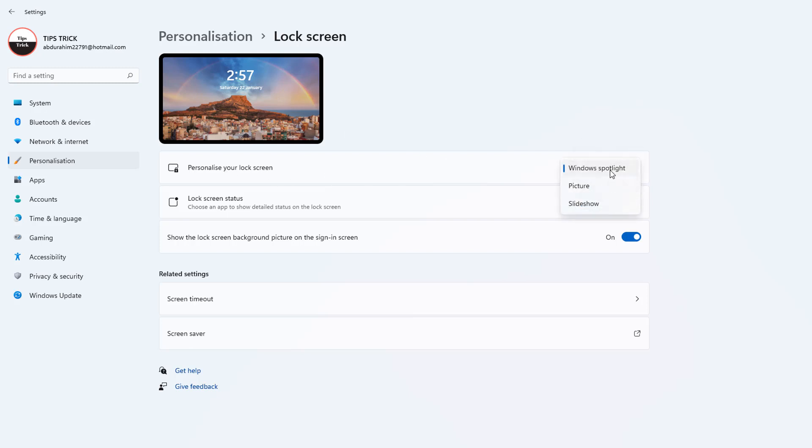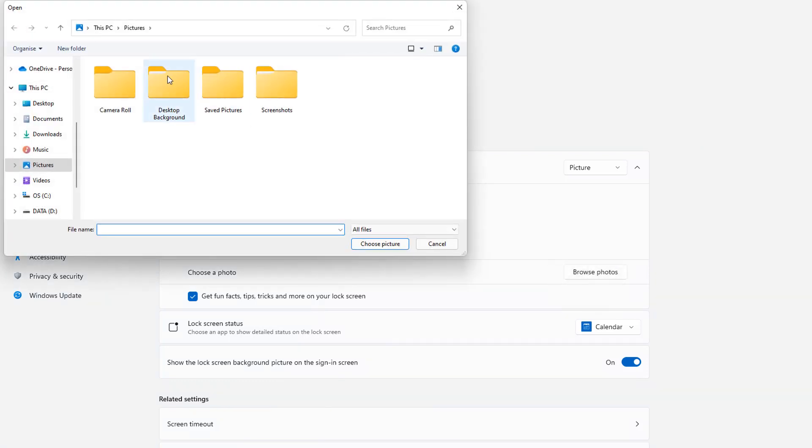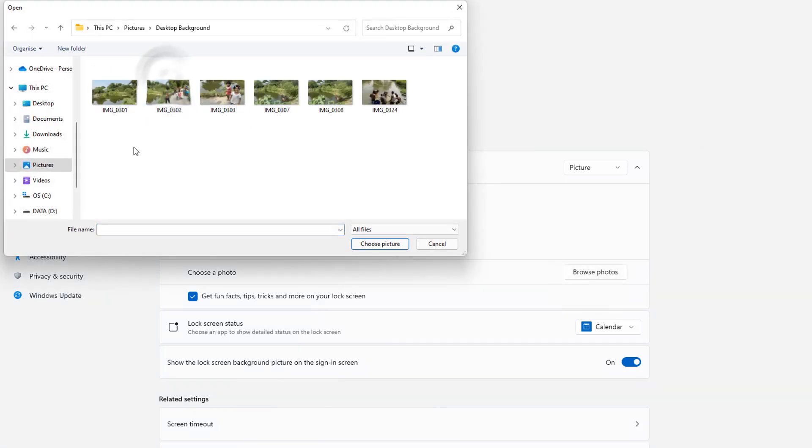For example, if I choose the Picture, it's going to appear Windows 11 picture. Also, you can choose from Browse Photos if you have a particular picture you would like to view in Windows 11 lock screen.